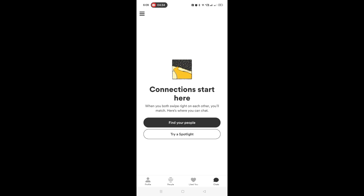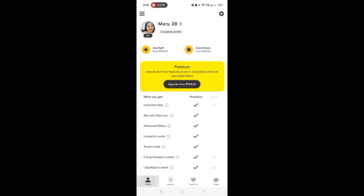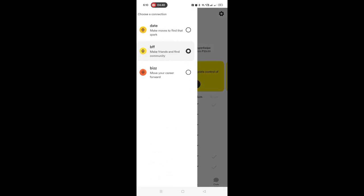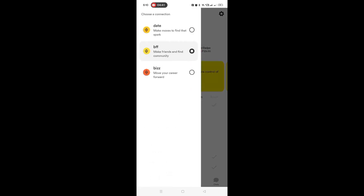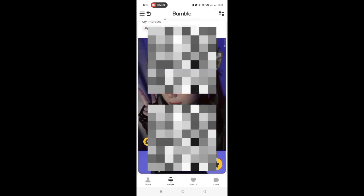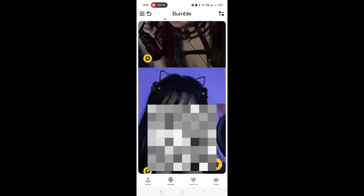Of course, you can always change your mode by going to your profile and tapping the three lines on the upper part. And there you go. If you like this video, please give us a thumbs up and subscribe for more videos. Bye!